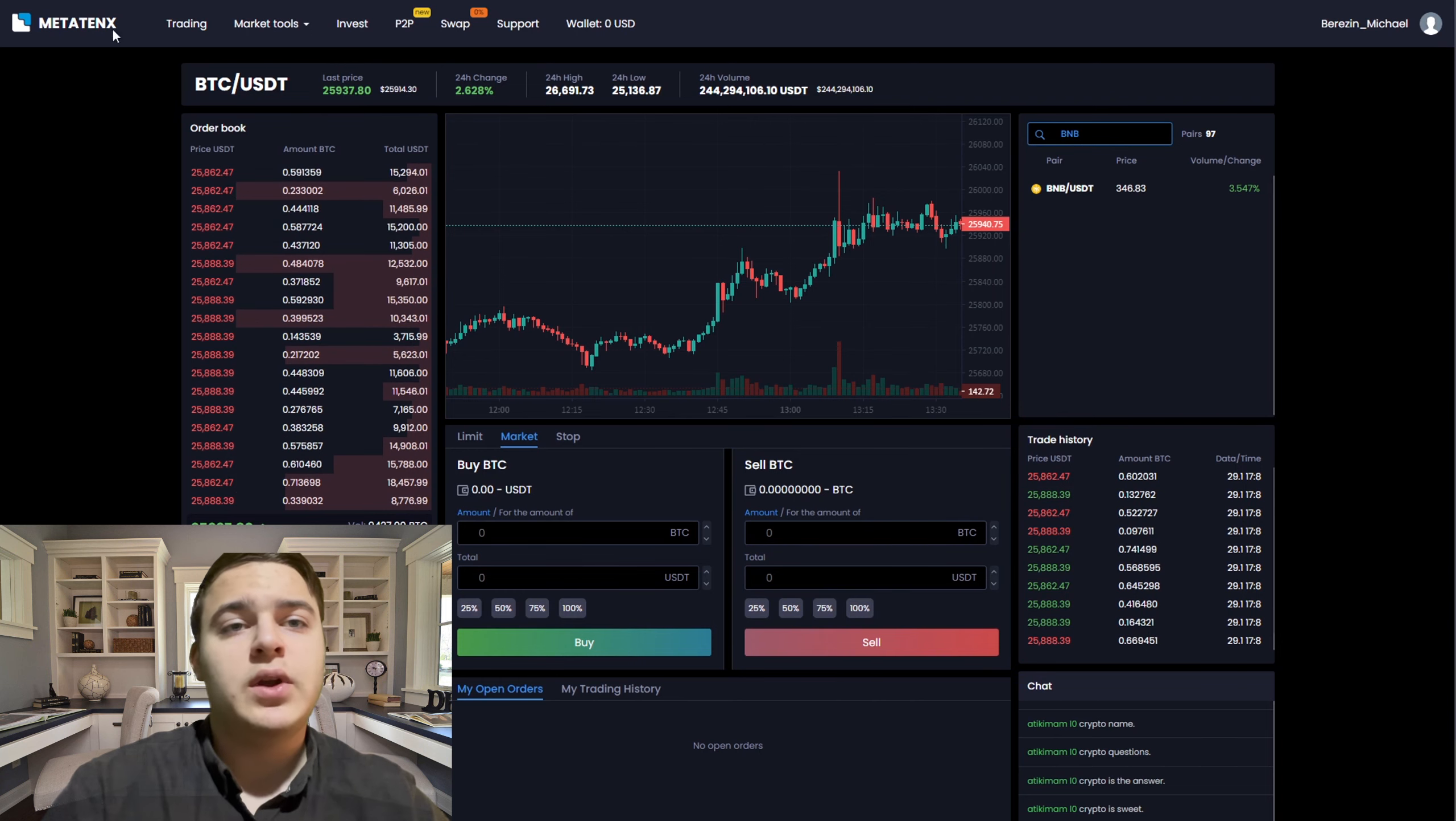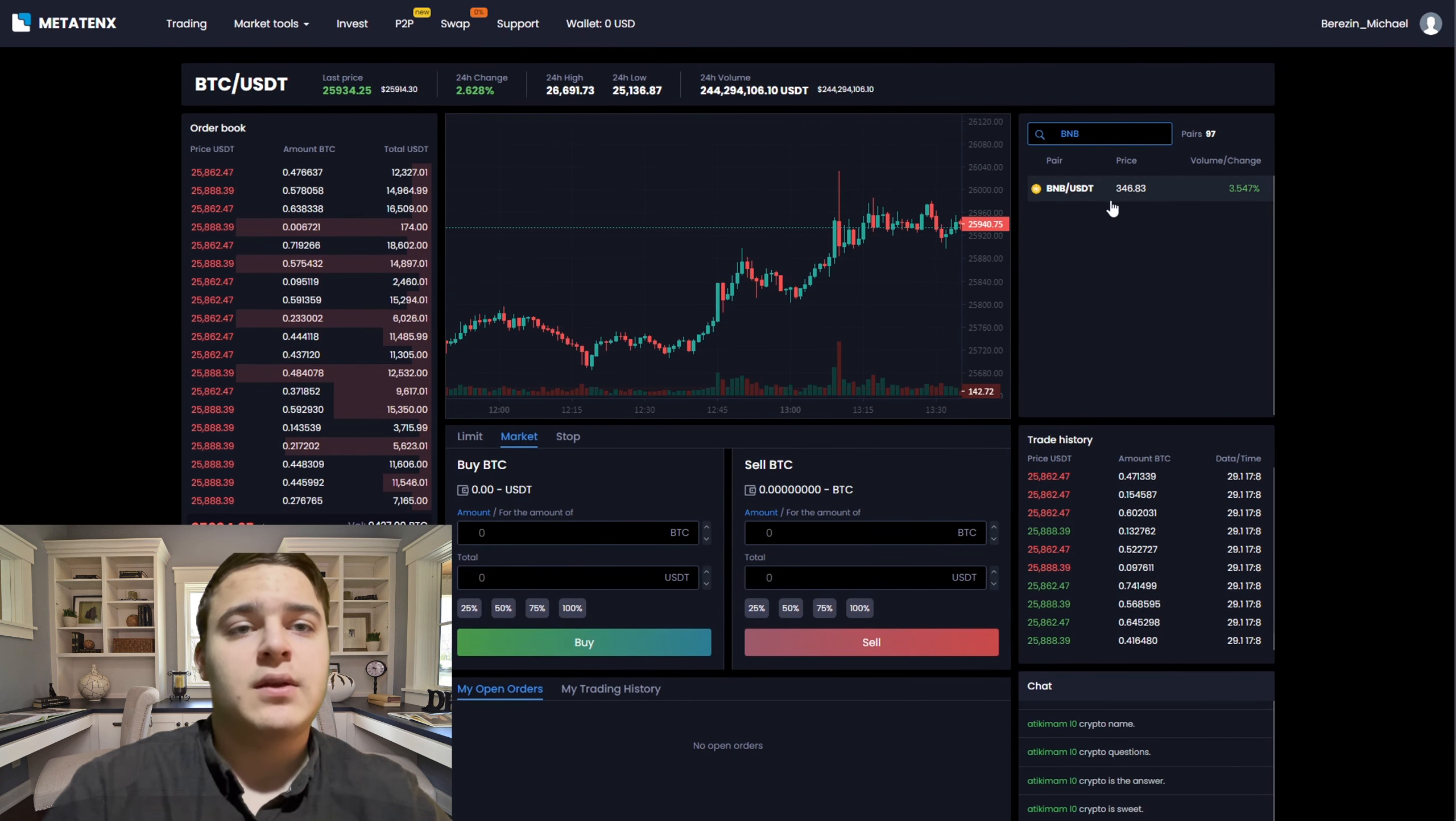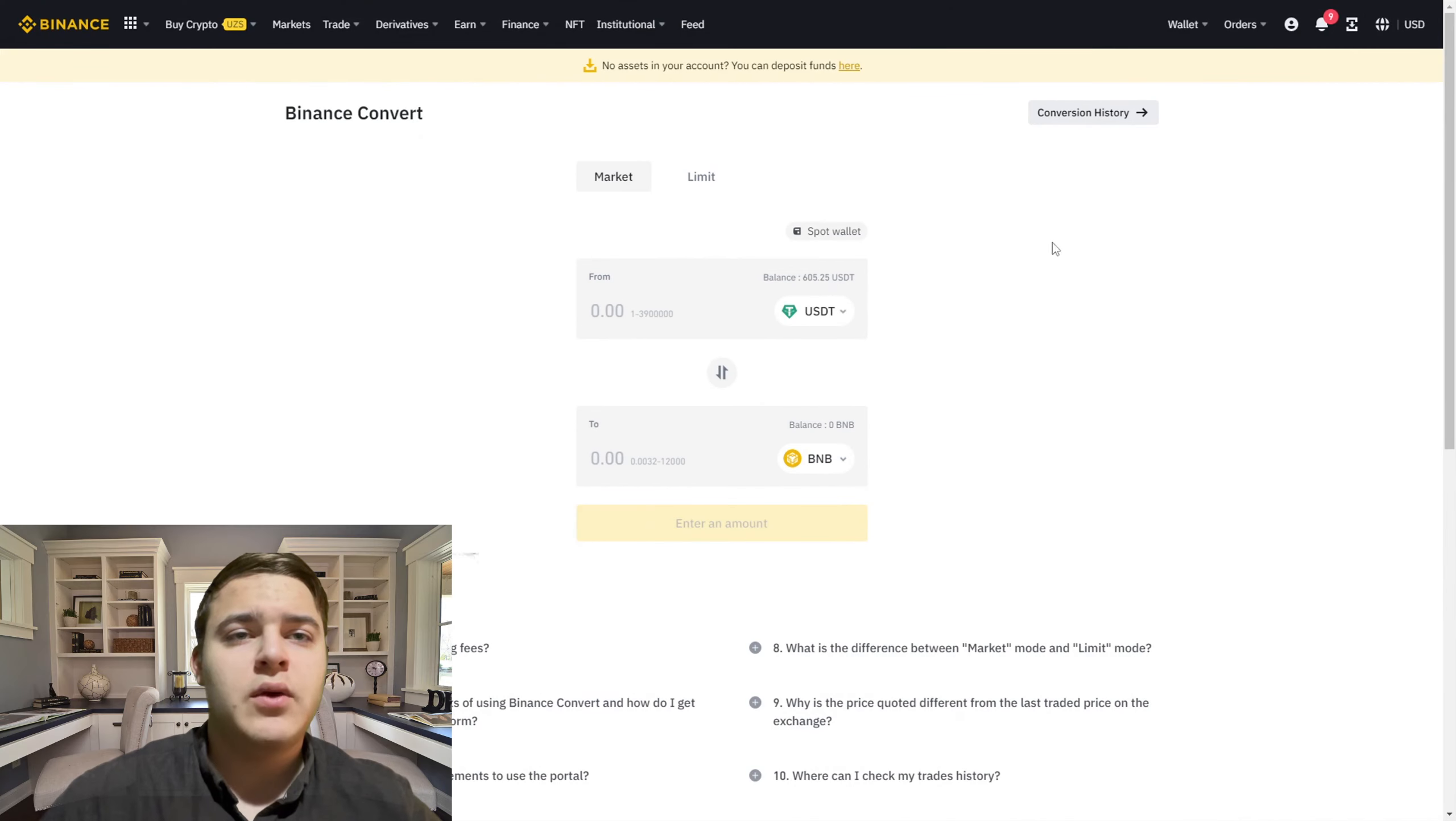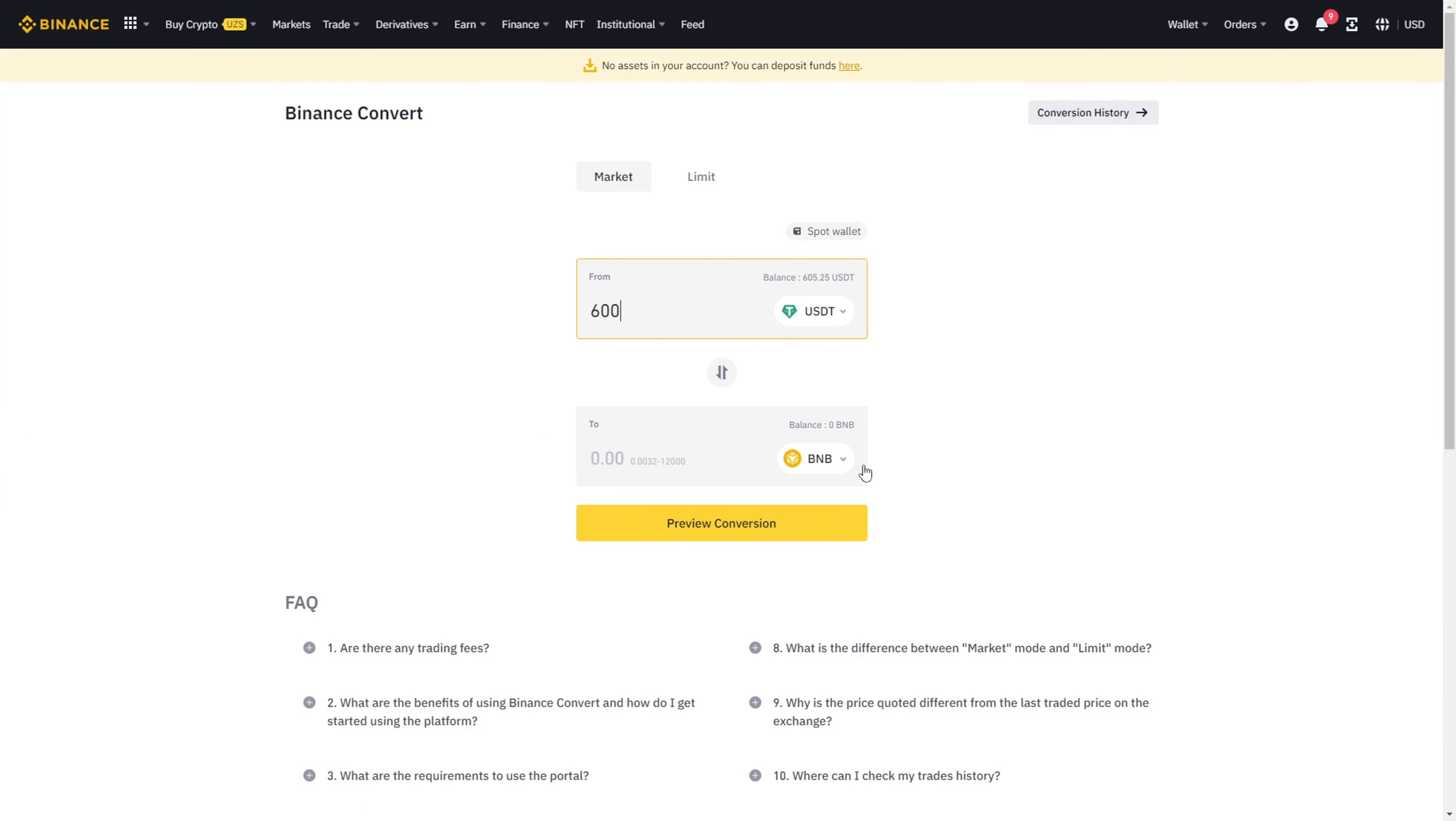We will look at the price of BNB on Venoms and then on MetaTank to see the difference we can profit from. We buy BNB for 600 USDT, then we go to MetaTank.